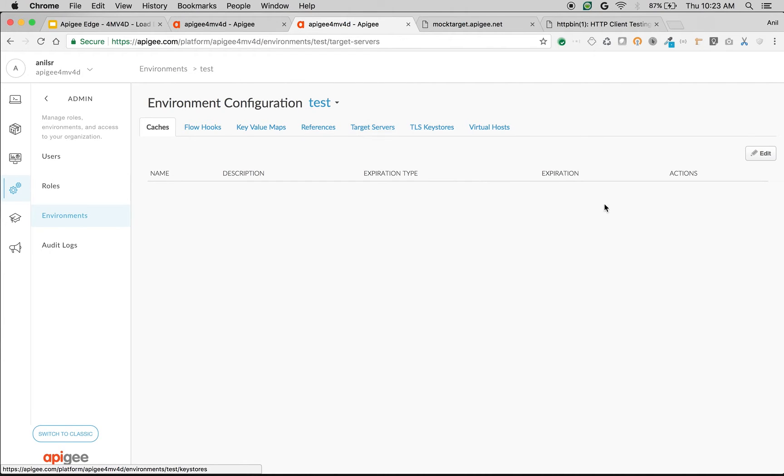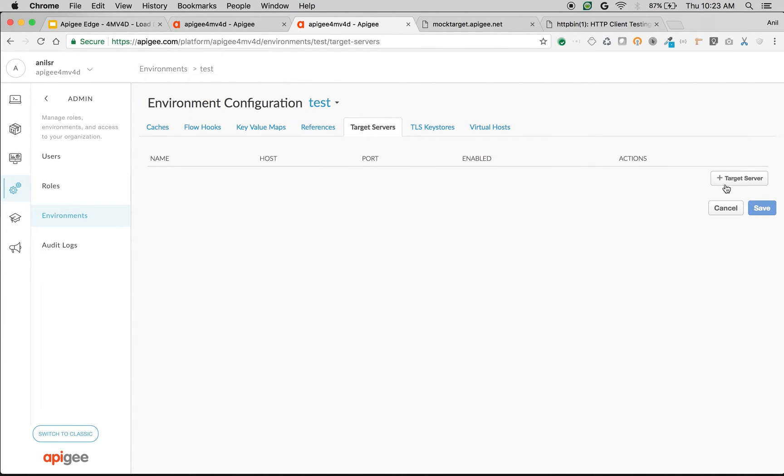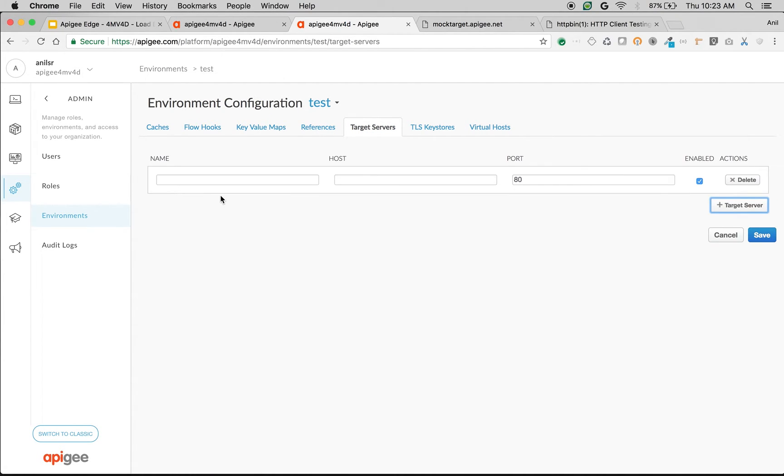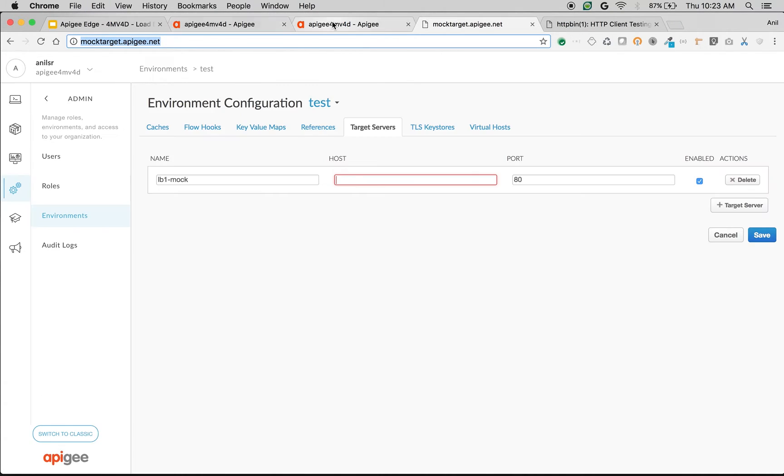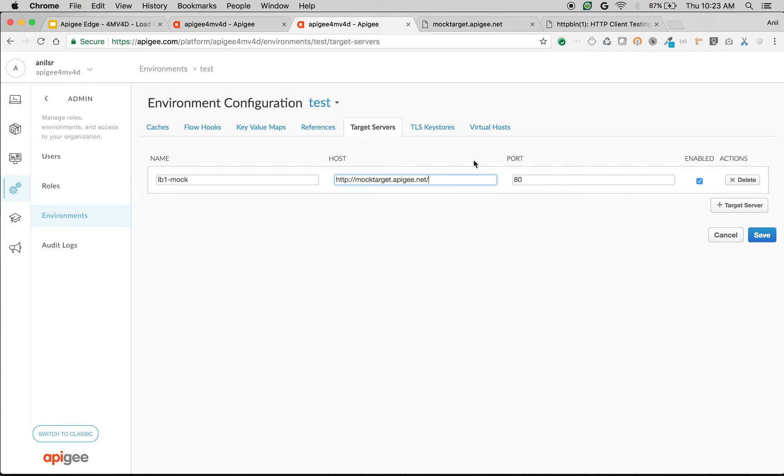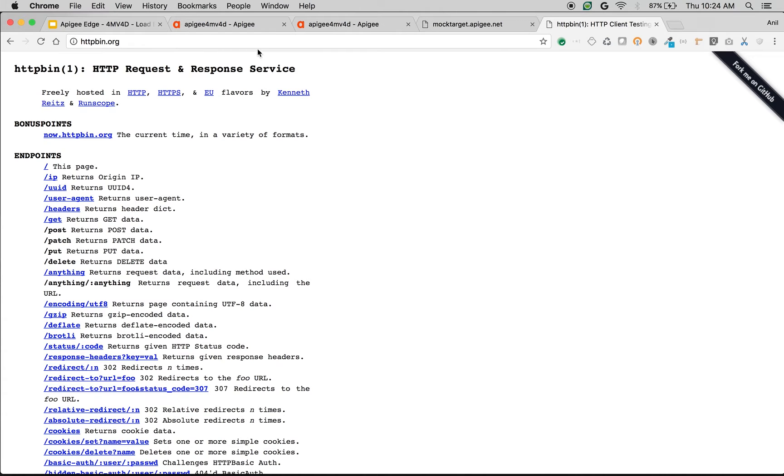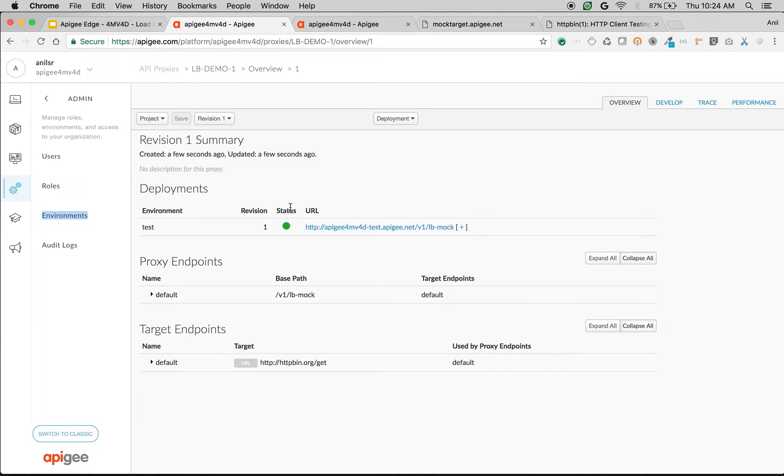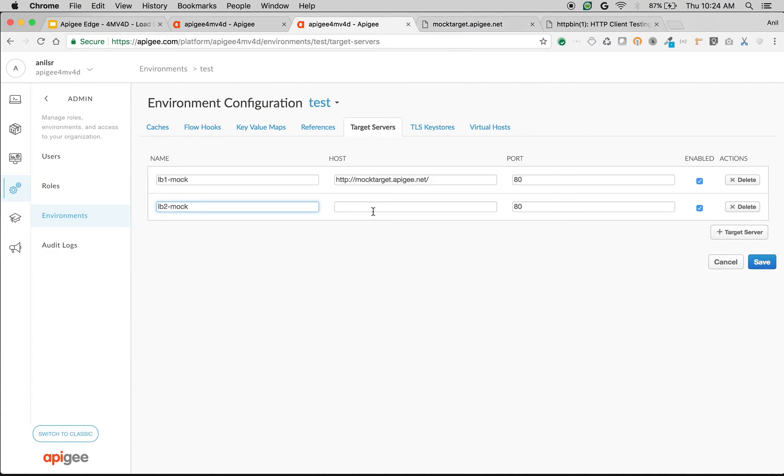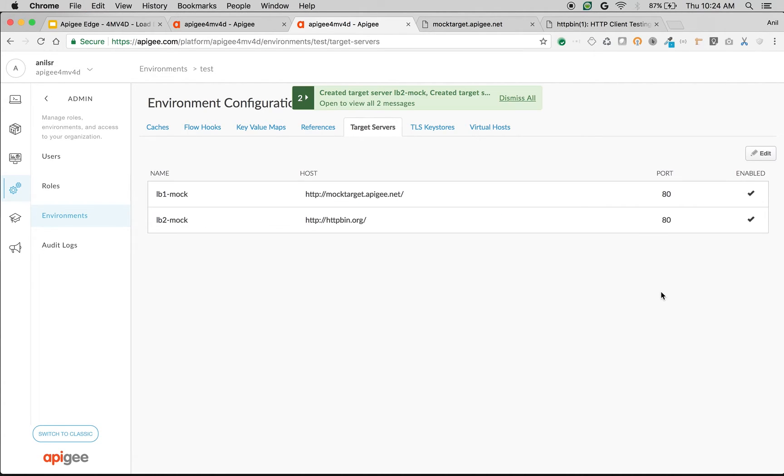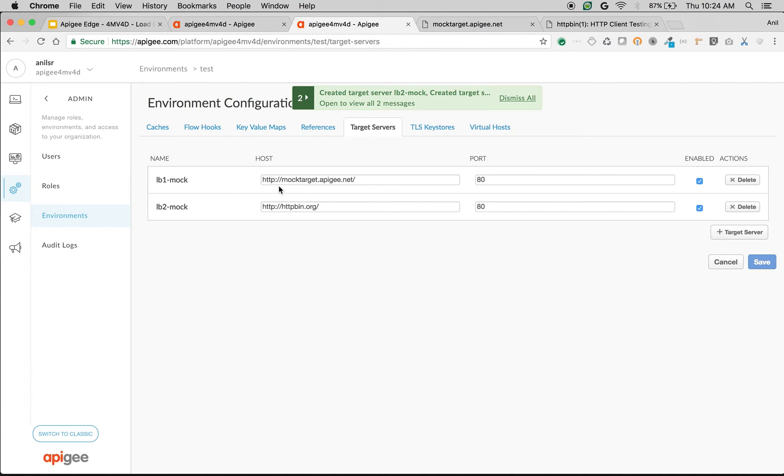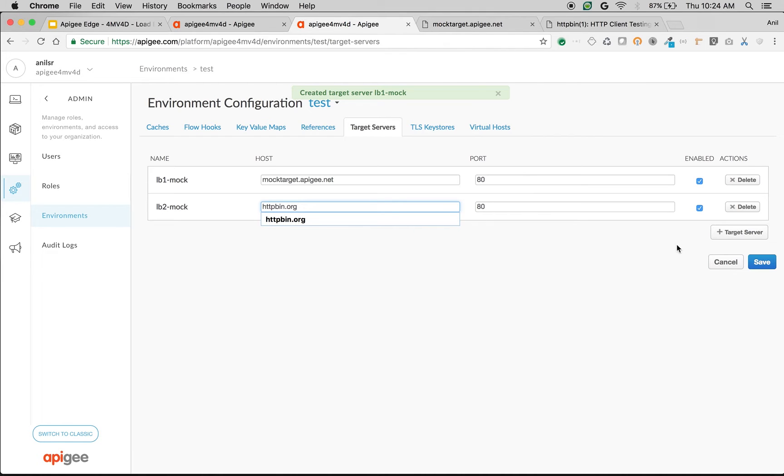Click on target servers. I'm going to create target servers. The first target server I'm going to call lb1-mock, I'm going to give the endpoint as mocktarget.apigee.net. The second target server I'm going to call lb2-mock which I'll point to httpbin.org. You can define as many target servers as you want to route the request. Click on save. We don't need HTTP colon slash slash, so I'm going to remove that. Click on save.